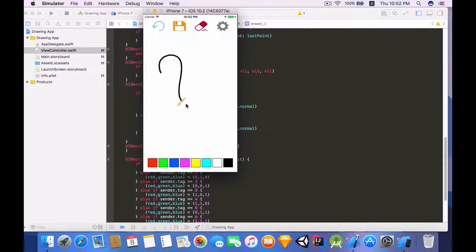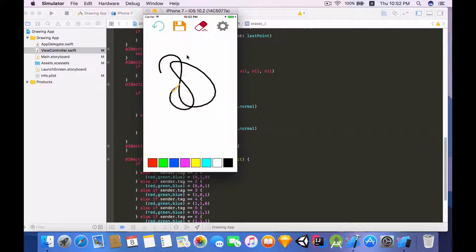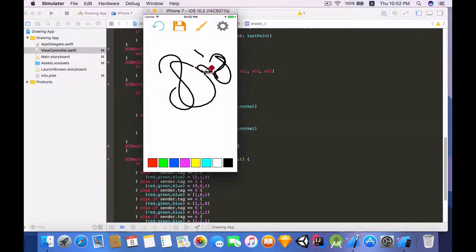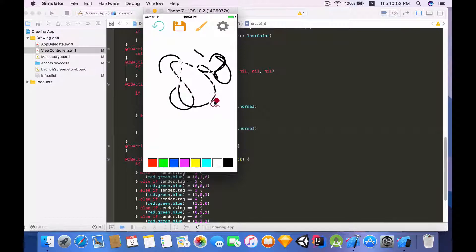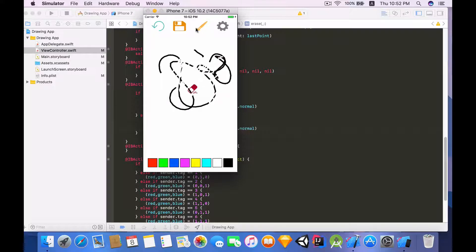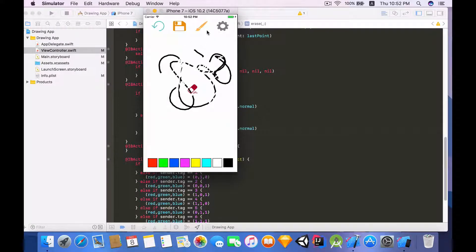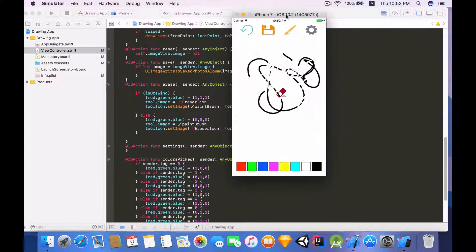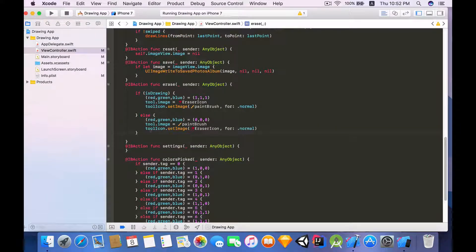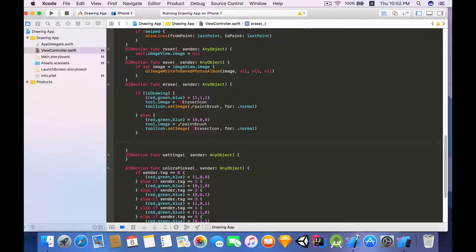We can draw and this thing kind of pops up and then we can also erase. As you can see the icon changes and we can really erase and notice that these also changes. However when we try to revert back to the paintbrush it doesn't work because we didn't modify the value of isDrawing.